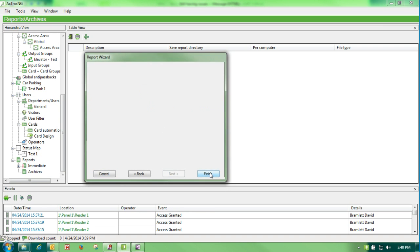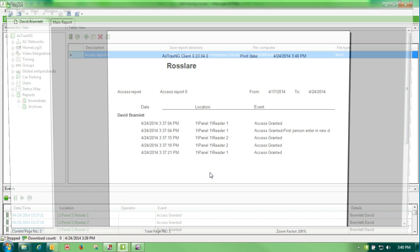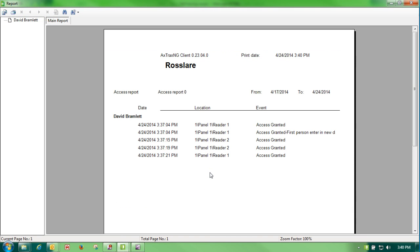I hit finish, and here's my report showing everybody that used that reader in the past seven days, which there would only be for today because we built this today.